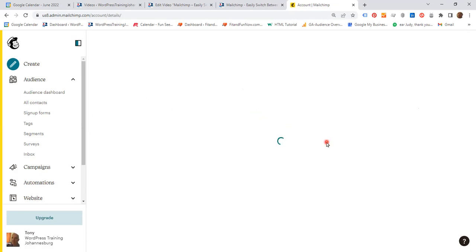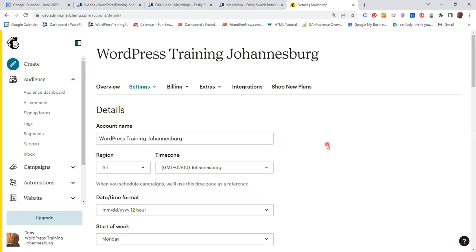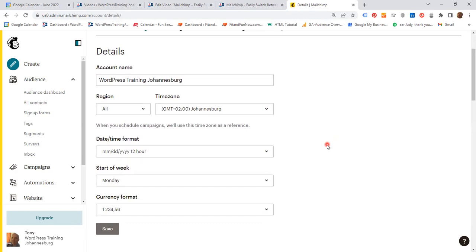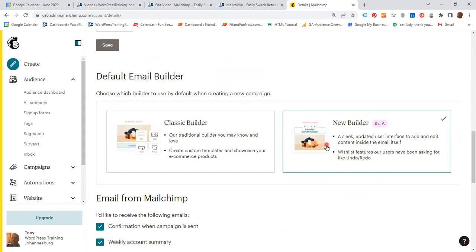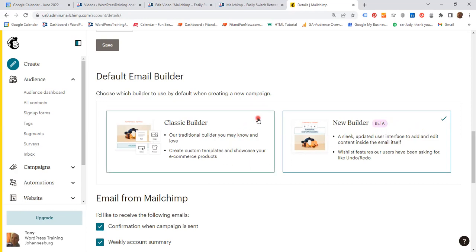Let's wait, and then scroll down. Here it says Default Email Builder - choose which builder to use by default when creating a new campaign. I am already in the new builder, or I could go back to the classic builder.